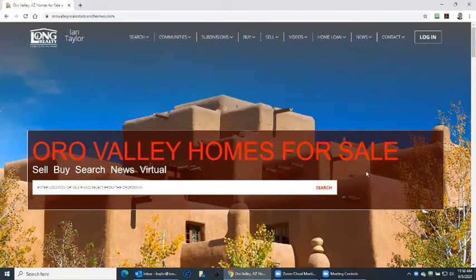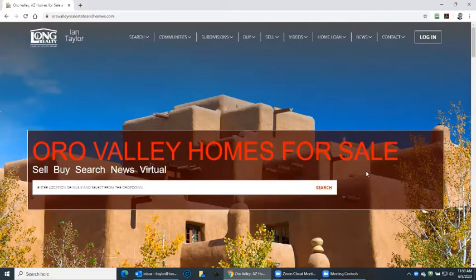Hello there. My name is Ian Taylor with Long Realty in Oro Valley, 520-400-9494, or visit my website, OroValleyRealEstateAndHomes.com.